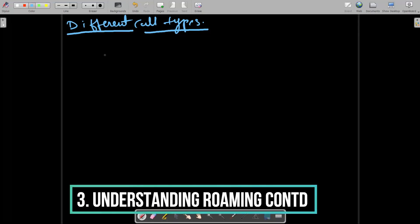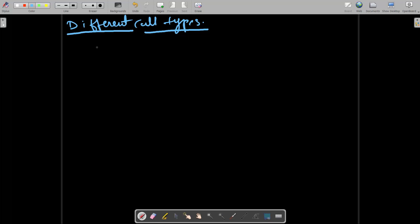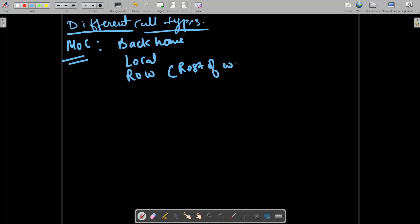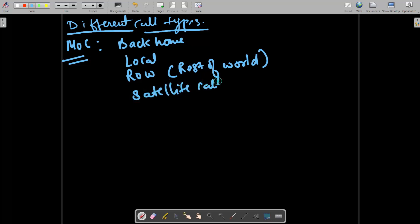Hello guys, Raju here. In our earlier video we had seen the basic call types that are considered when subscribers do roaming in different countries or different places or when they move out of the home network. The possible scenarios we have seen in MOC calls: they can make a call back to home, they can make a local call (within the roaming zone), they can make a call to the rest of world (ROW), they can do satellite calls, and they can do premium related calls.